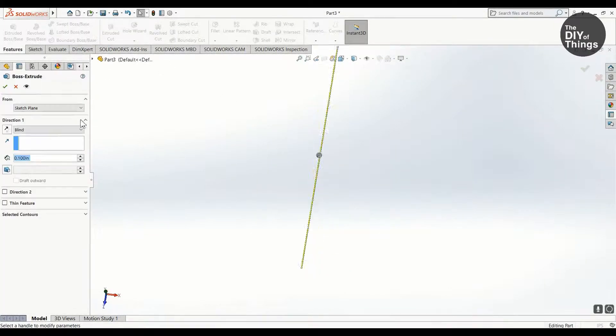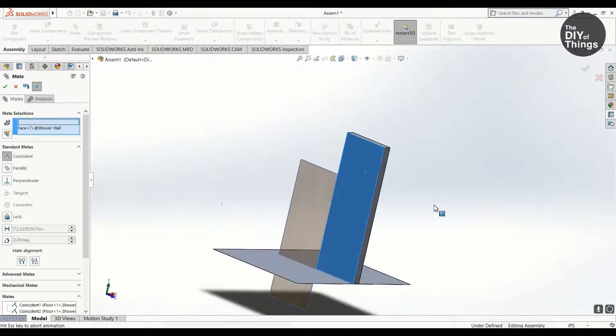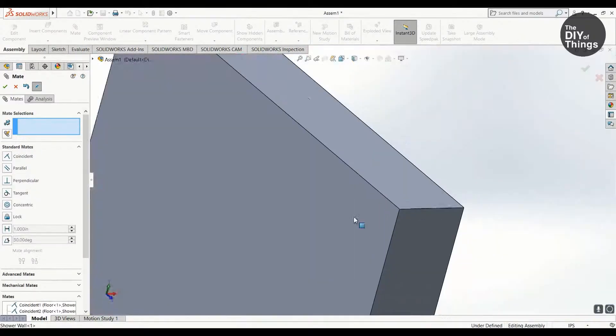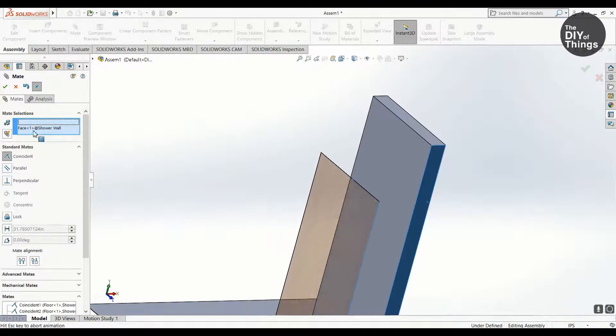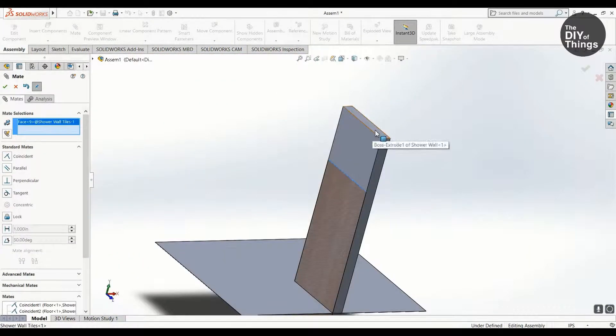Welcome to the DIY of Things. I am the DIYer and today I will show you how I designed a bathroom model in SOLIDWORKS.